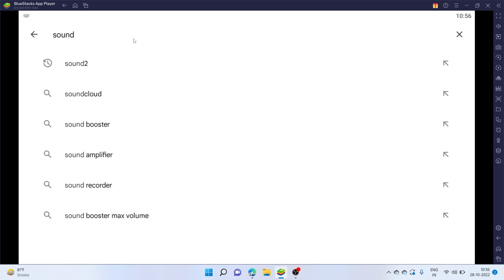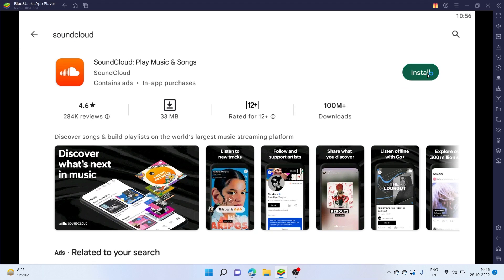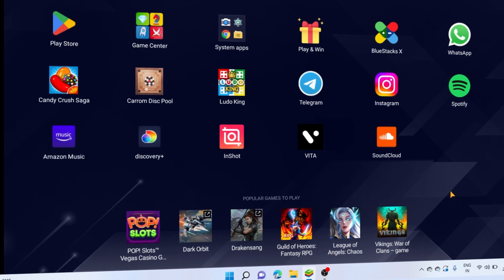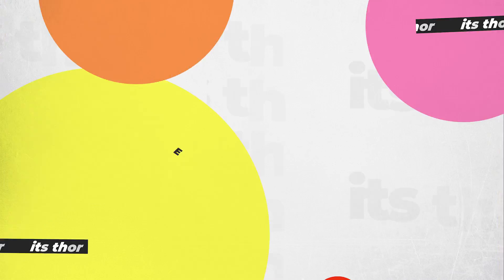I'll click on Play Store, search for the app, click on install, just like that I have my Android app running on my PC.